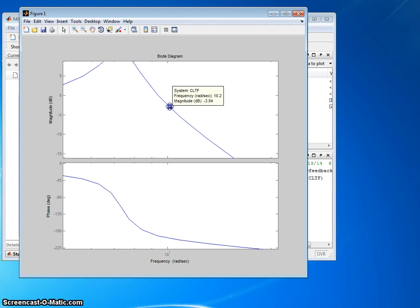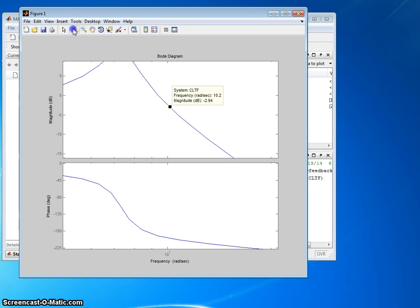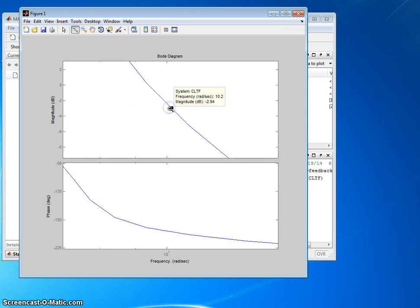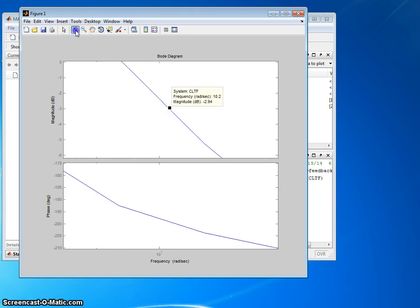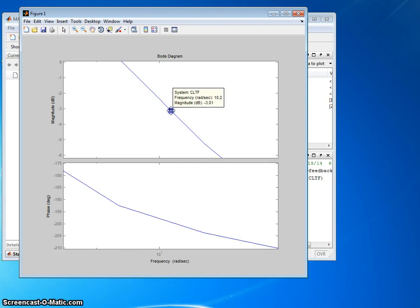We're getting a little bit closer. We can zoom in some more. Let's try that. Again, plus on the zoom, one more click, two more clicks.